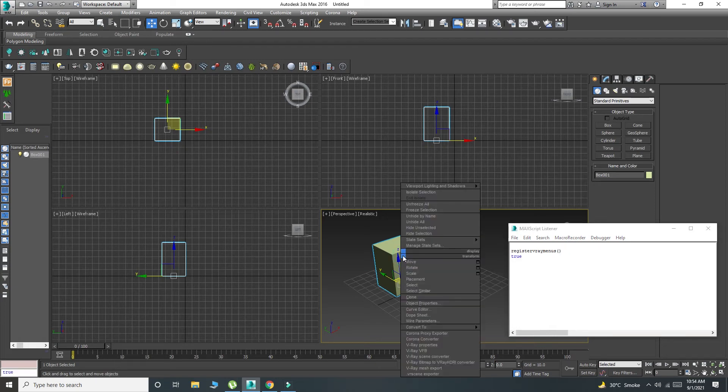And now right-click — all the V-Ray options are there. You can easily apply mesh convert to proxy. I hope that this will help you. It's a very quick and very helpful trick, so apply it and check the video.